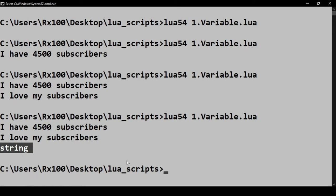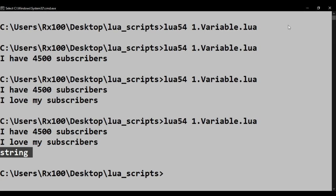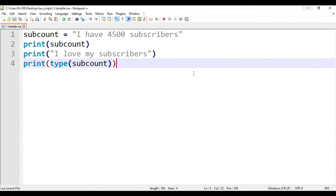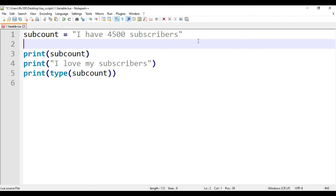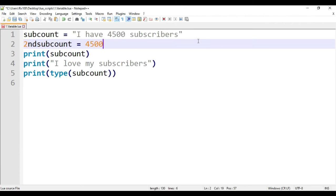You can also do this with other value types. Let's create another variable called 2ND subcount. Then, run the script.